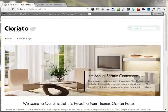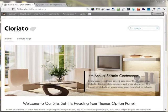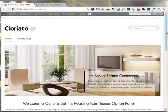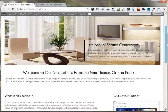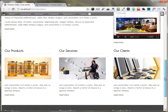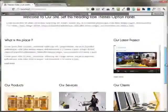In this video, I'm going to show you how you can build the home page of a website using the Cloriato WordPress theme. This is the default WordPress installation of the Cloriato theme. Whenever you activate the theme, this is the home page that would appear on the front page of your website.